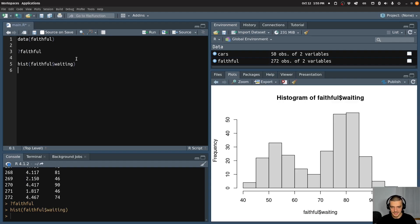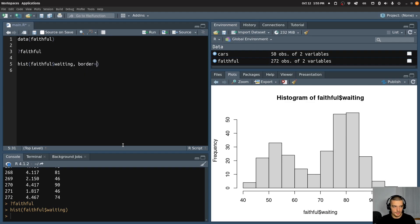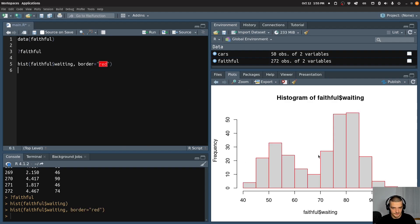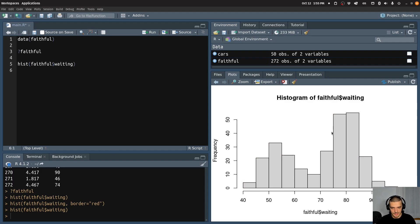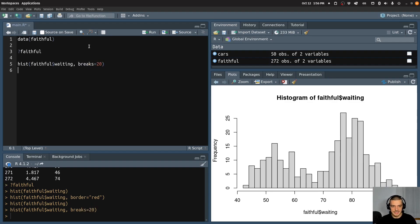Again, same idea — I can use main to specify a different title, I can use xlab and ylab to change the labels here. But some things I can do specifically for the histogram are, for example, I can change the border color — I can make this red for example if I want to, though it doesn't look very good. And I can also change the number of breaks that I have here — these determine how many bins I have. So for example if I change this to breaks equals 20, I have a more granular histogram as you can see. So this is how you can do that easily.